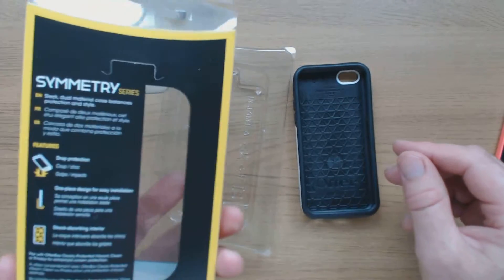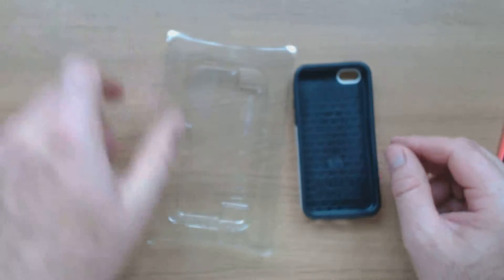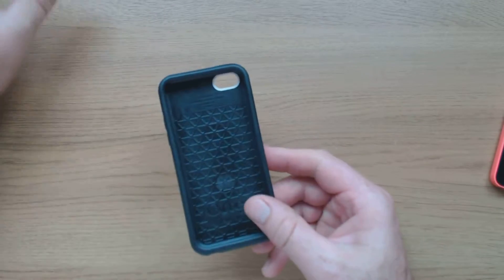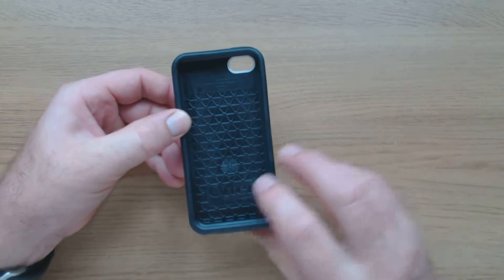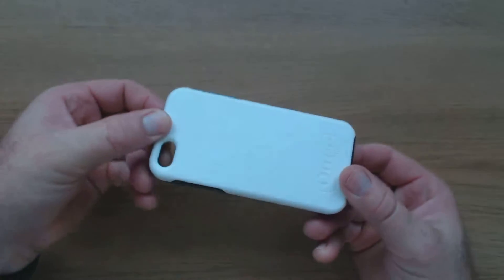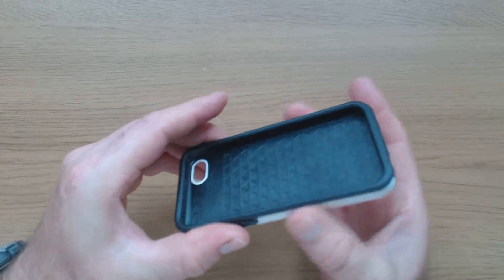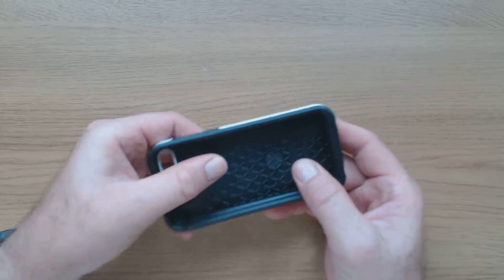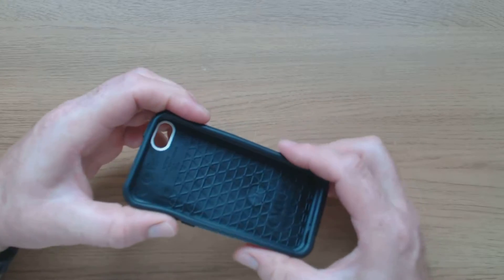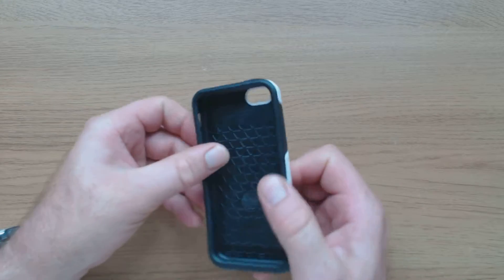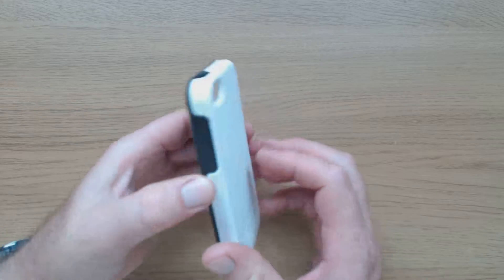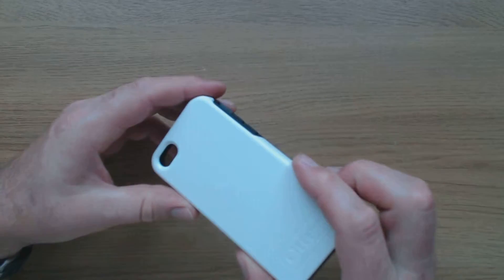So that's the case itself. It's got this dual layer, soft inside and a slightly harder shell outside.